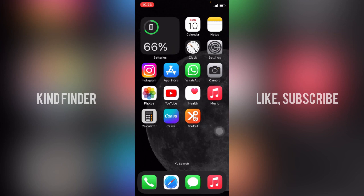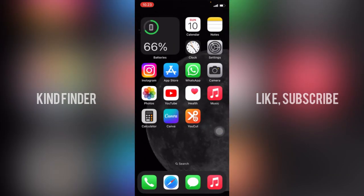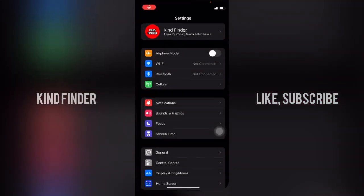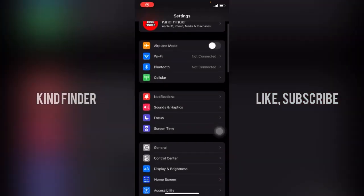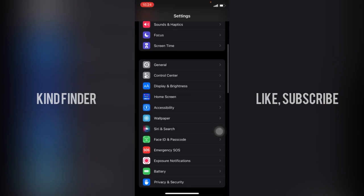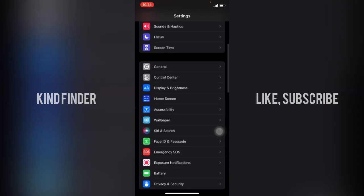Before you get started, please consider to subscribe to our channel and don't forget to turn on the notification. Thank you. All right, so let's get started. First of all, what you need to do is just go to Settings. From Settings, scroll up until you see accessibility, tap on accessibility.